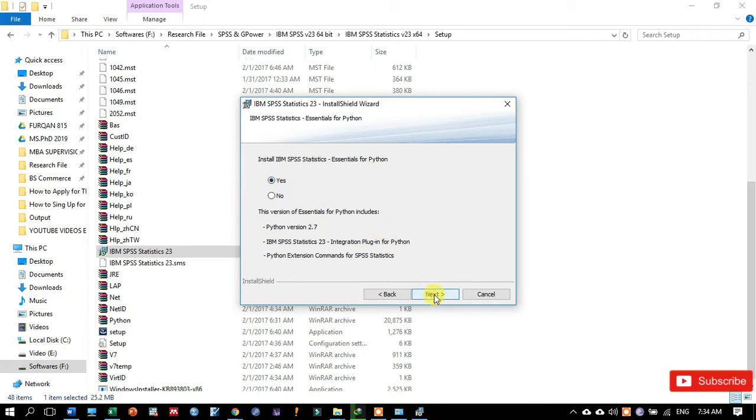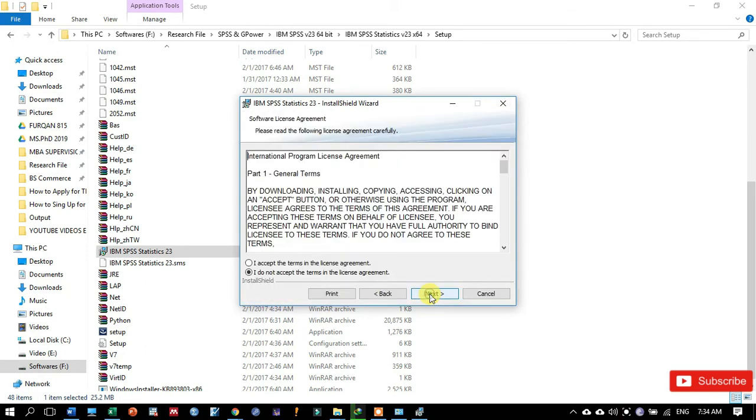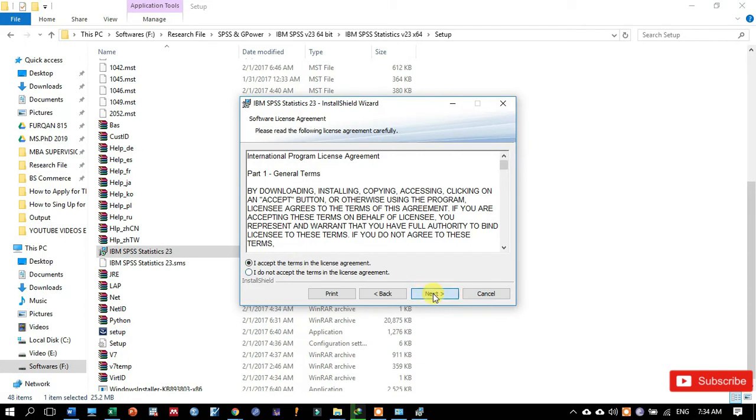And then click on the next button, then click on I accept the terms in the license agreement, then click on next. Then also accept this type of license agreement, I accept the terms in the license agreement, and then click on next.